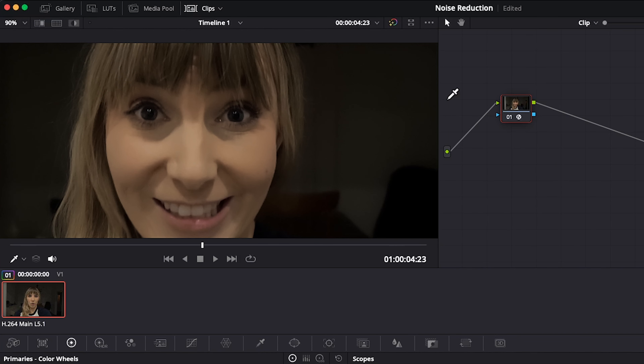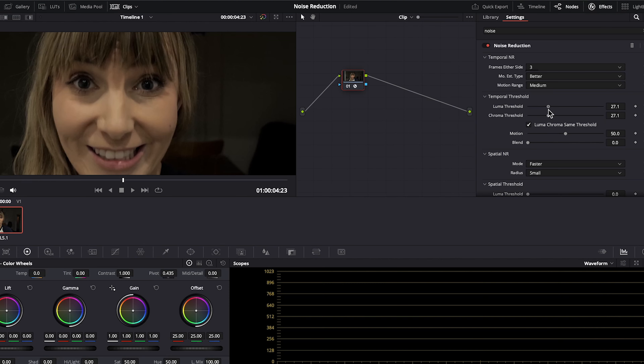Let's change motion estimation type from faster to better, which will use more processing power but better is better. Next you can adjust motion range to let Resolve know how much motion it should take into account — I'll set it to medium for this clip. So nothing looks different yet, because we have to adjust the temporal threshold.